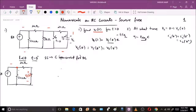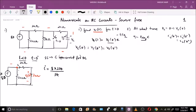The resistor here is 30 ohms. We need to find the current through it — that current times 30 ohms gives vc(0−). Using current division: the current i = 8 A × 200 / (30 + 20) = 8 × 200 / 50. Therefore vc(0−) = 8 × 200 / 50 × 30 = 192 volts. The first part is done: vc(0−) = 192 V.